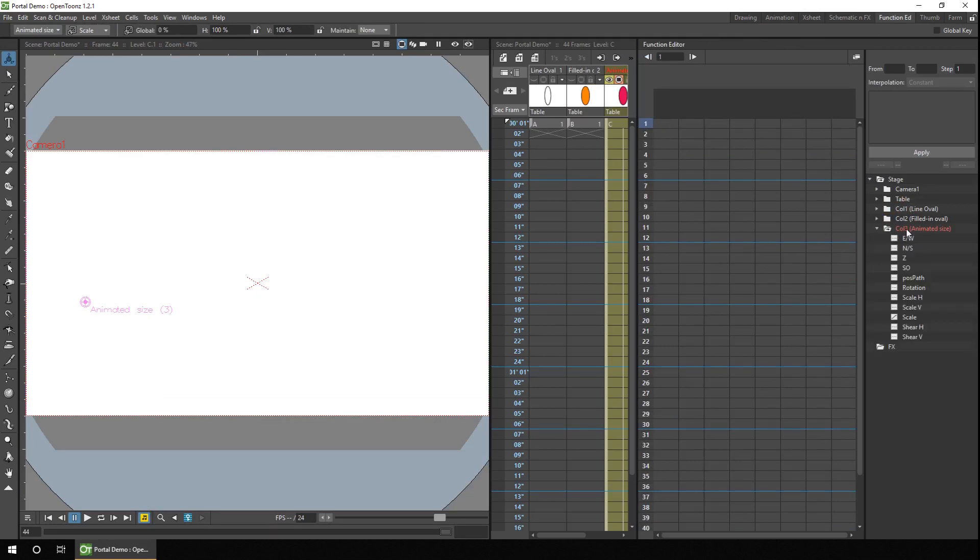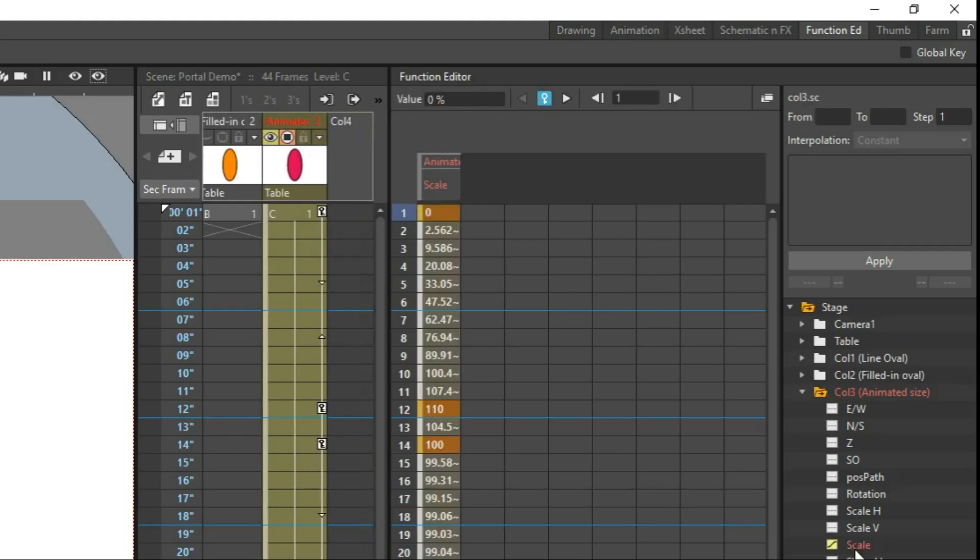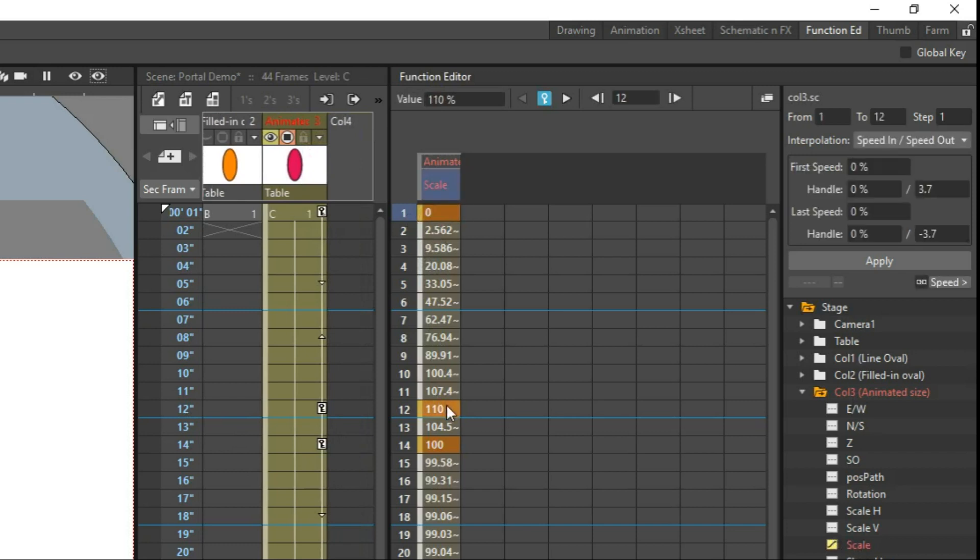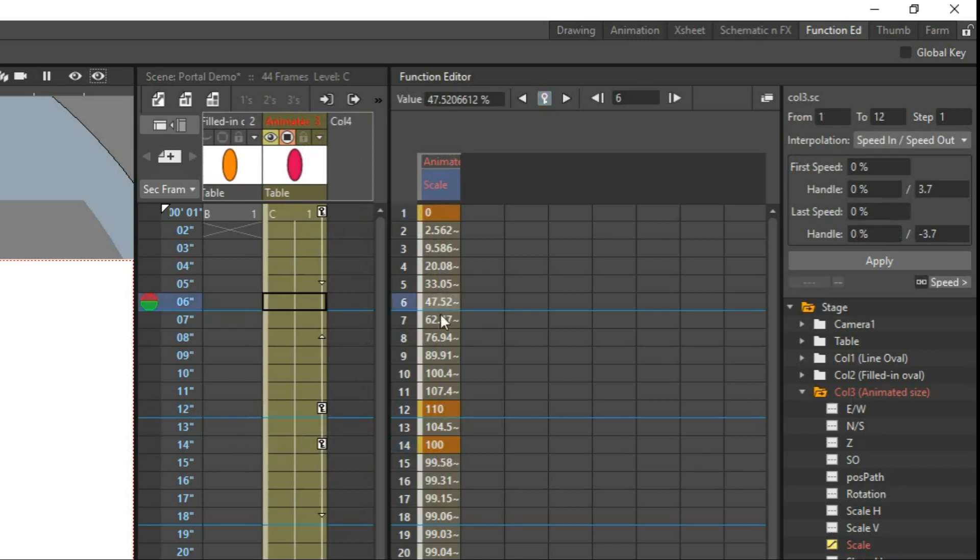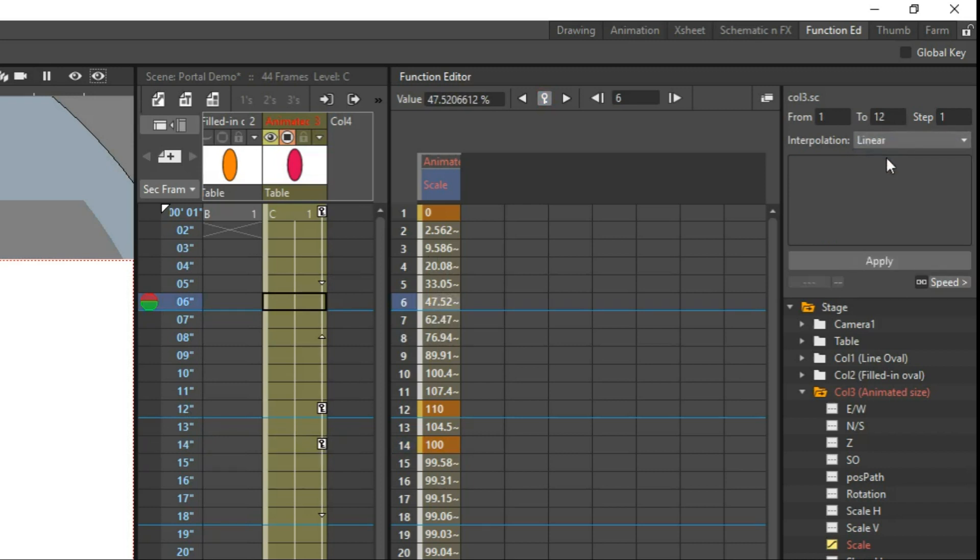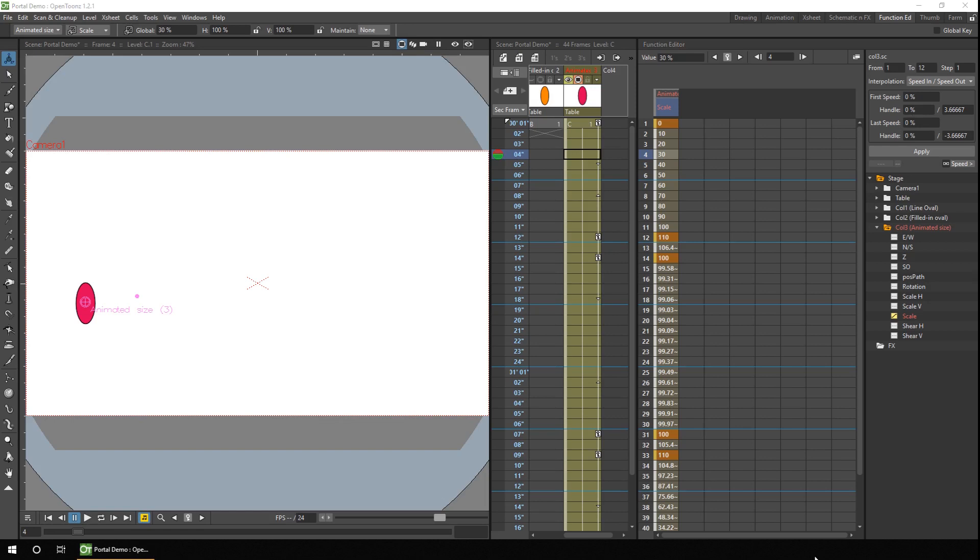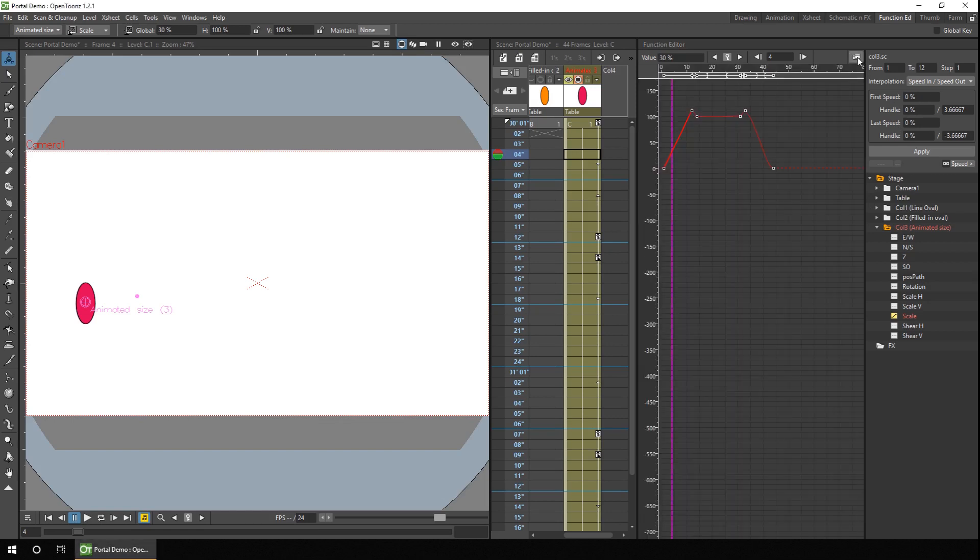And for the animated column, if you show the scale, you'll see it change from zero here up to 110 and then back to 100. And if you click anywhere between the keyframes, at the top right here you can see the interpolation set is speed in and speed out. You could change it here to something different, say linear, and then click apply, and the values change linearly. You can do this numerically at the top right here, or you can do it visually using the graph.